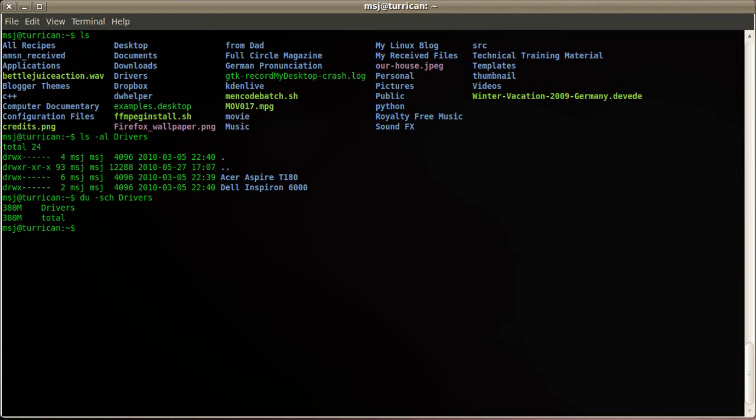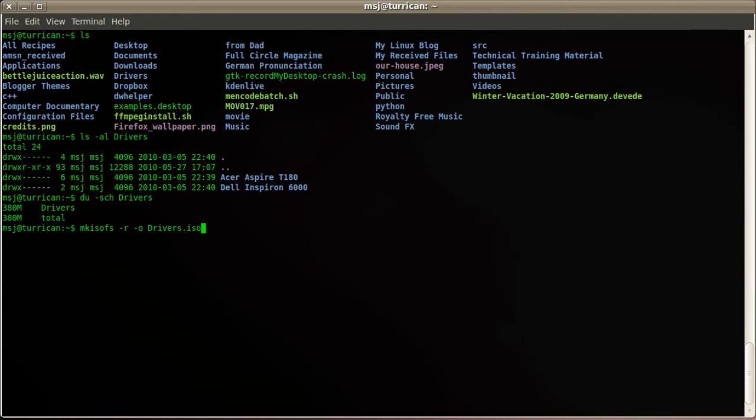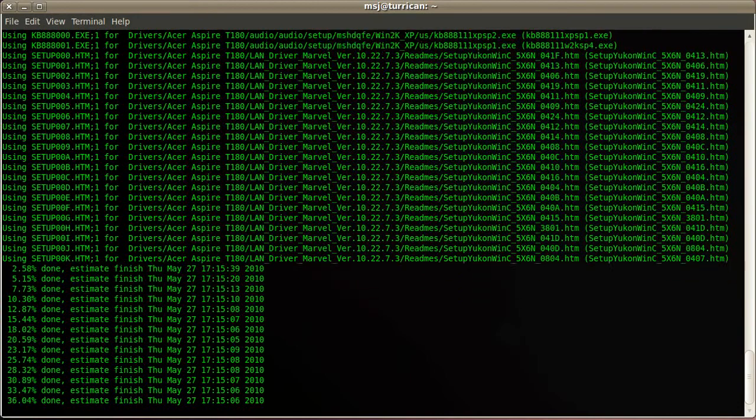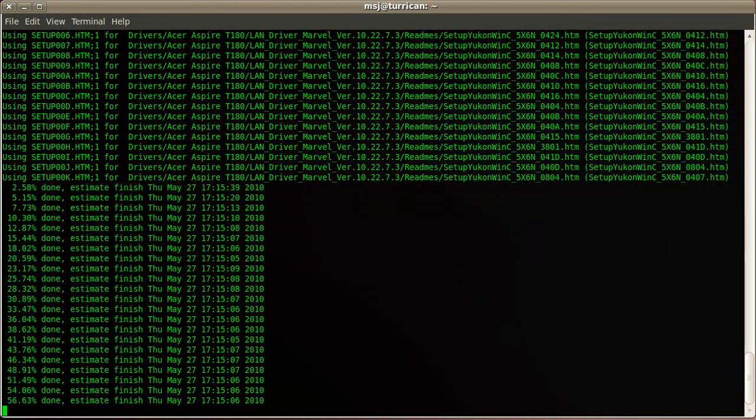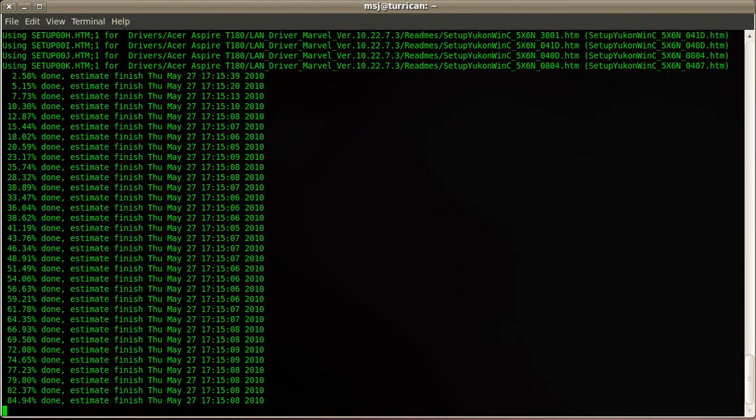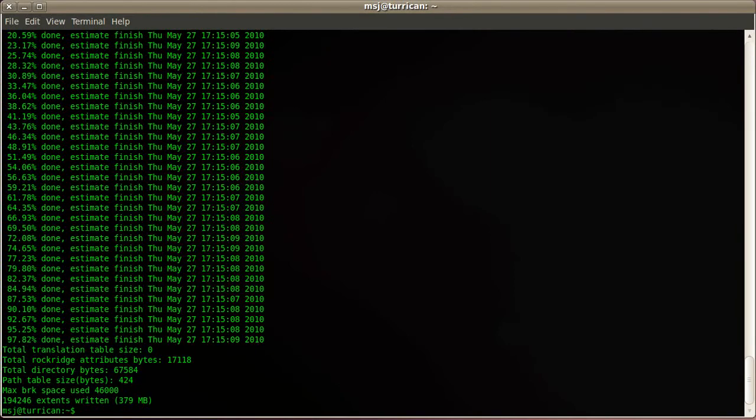So let's go ahead and use mkisofs -r -o and we specify the name for the ISO file. In my case I use drivers.iso and then we specify the folder it should use. Now we hit enter. So now it's generating the ISO file. It should be done here any moment. Okay, and it says it wrote the ISO file with 379 meg, which is good.